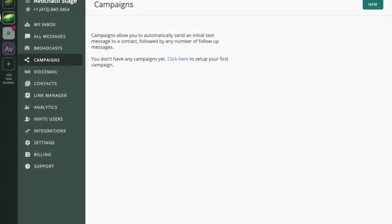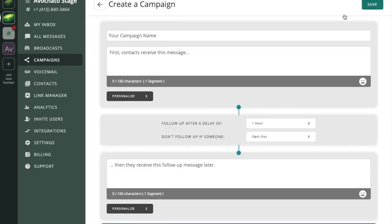Thanks for tuning in and in this tutorial we're going to show you how to create a campaign in Avocado. So the first thing about your campaign is what are you going to name it.